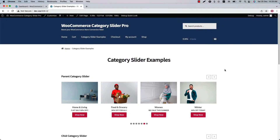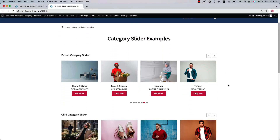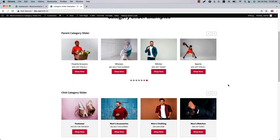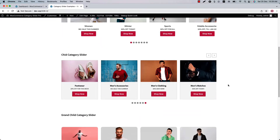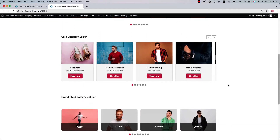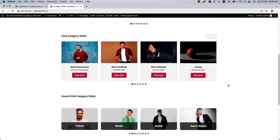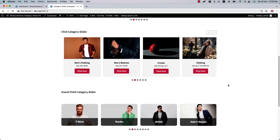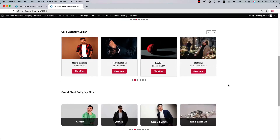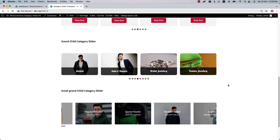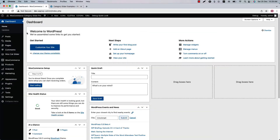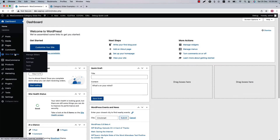Hello everyone, today I'm going to show you how you can manage different levels of WooCommerce categories like parent, child, grandchild, and great-grandchild using the Commerce Category Slider Pro plugin. This plugin includes all the features to boost your WooCommerce store conversion rate. Without wasting any time, let's get started.